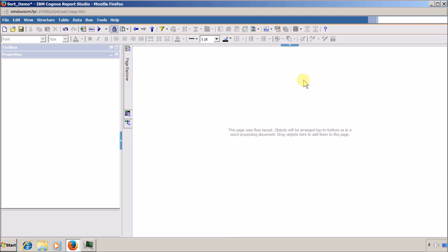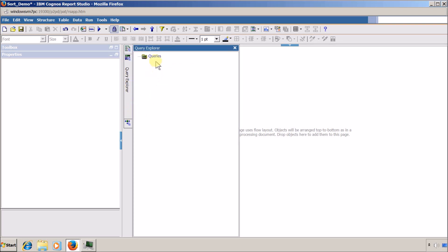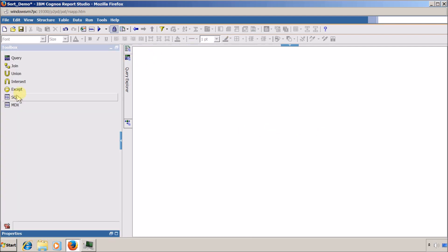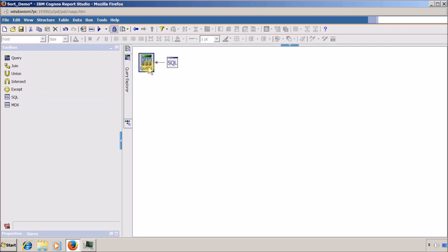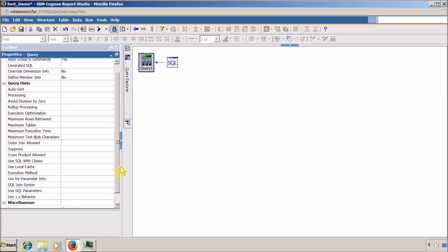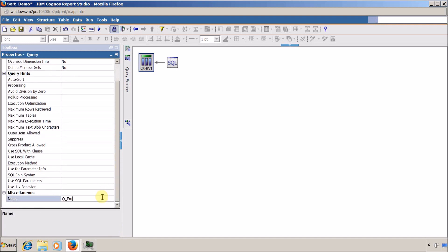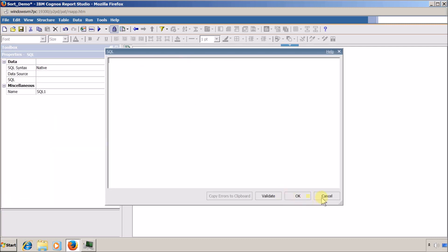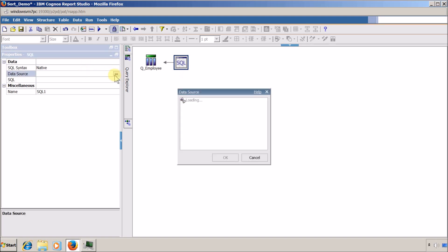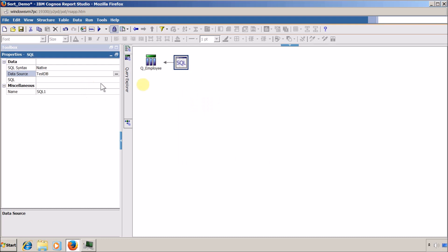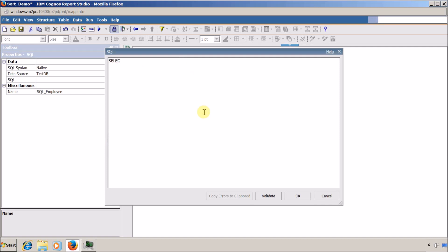Inside the report page I am going to add a query first. I will click on Queries. My data is available inside my database — I have not created any FM model, so I am directly going to drag a SQL query here. I will name it 'Query for Employee'. Inside the SQL, I will select the data source 'Test DB', name the SQL 'Employee', and type the select statement: SELECT * FROM employee. I will click Validate to confirm it is correct.